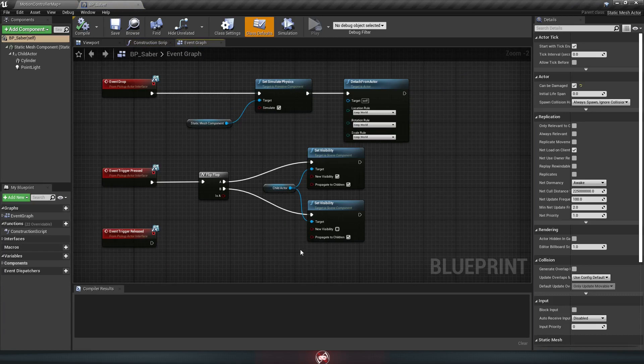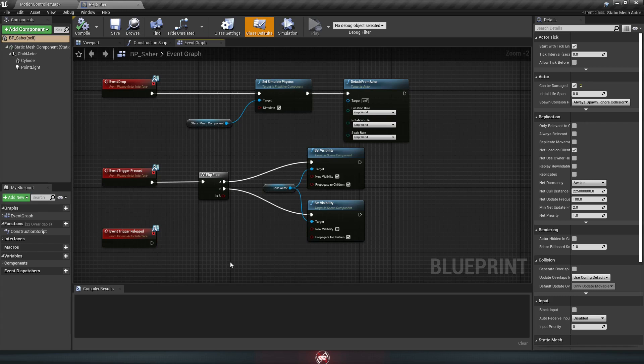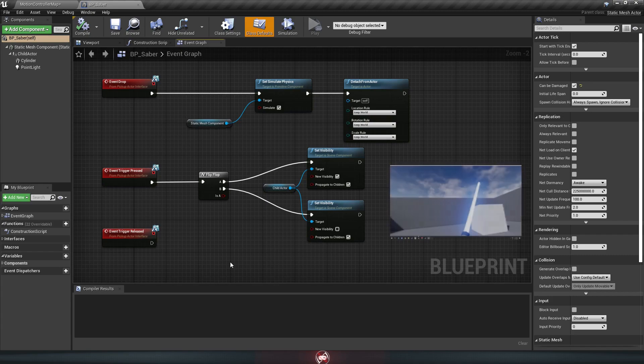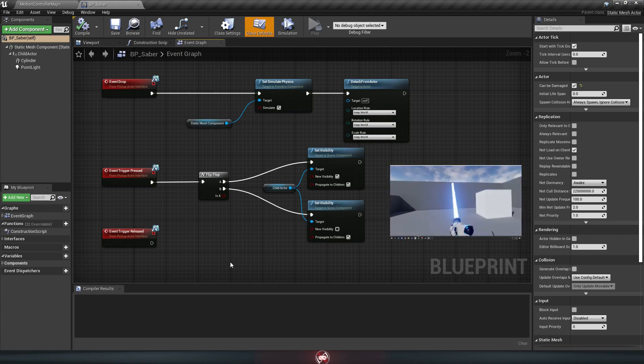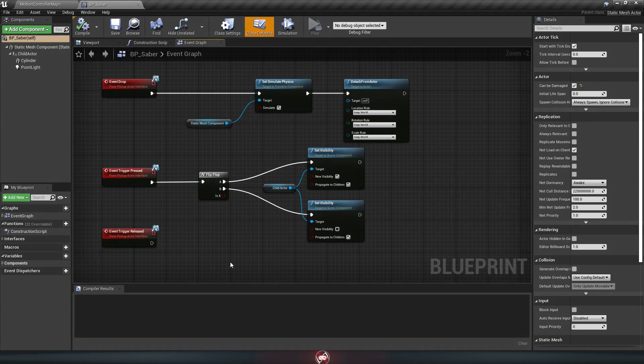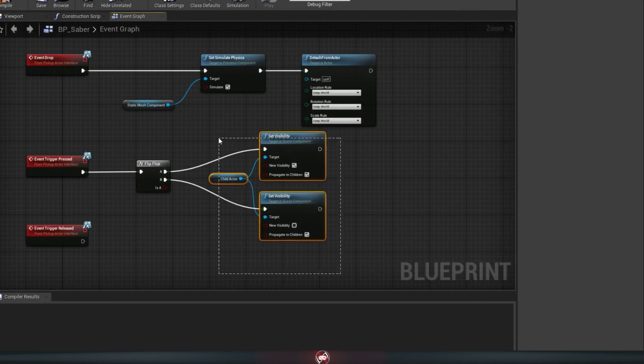Now this part we made here under event trigger pressed, that flip-flop between making the blade visible or not, we don't actually need anymore, since that's not how we're going to be turning the lightsaber on. The blade will always be visible now, it's just going to shrink instead of disappearing. So you can go ahead and delete these three nodes here.